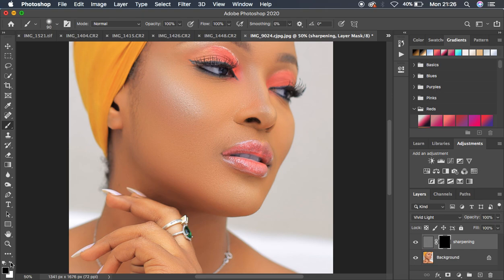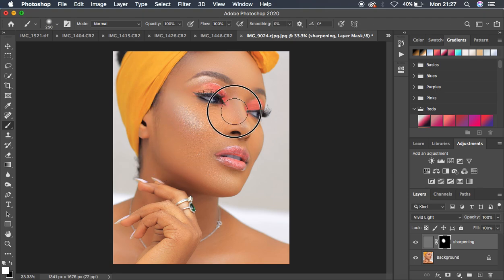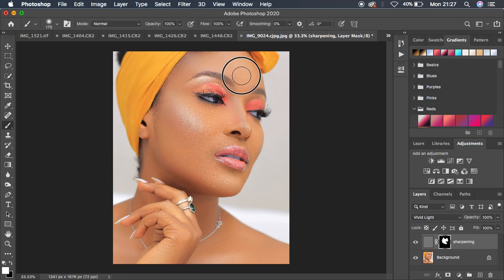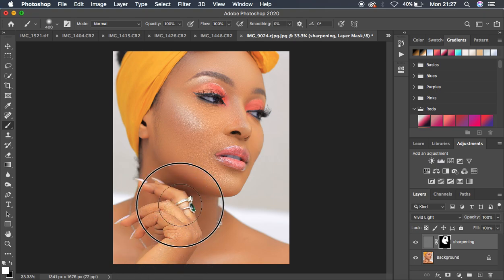Get white on top using the arrows, increase the brush size with the bracket keys, and start painting over the areas you want sharpened. I'm going to sharpen the skin area and avoid the lips. You can see it is adding sharpening to every area I'm painting with the white brush, revealing the effect hidden behind the black mask.